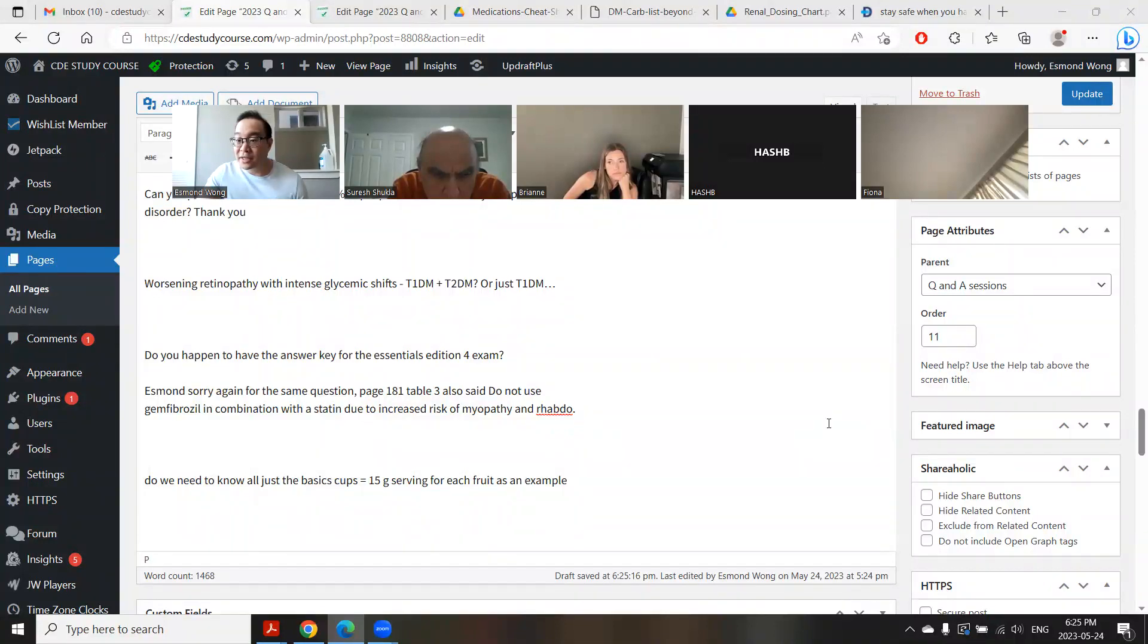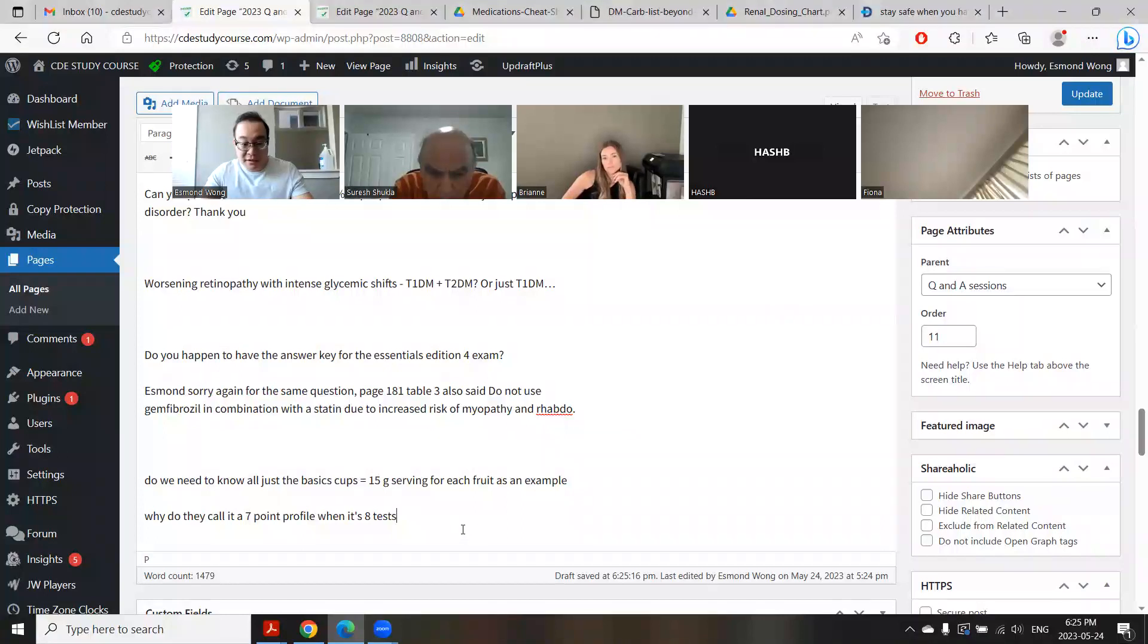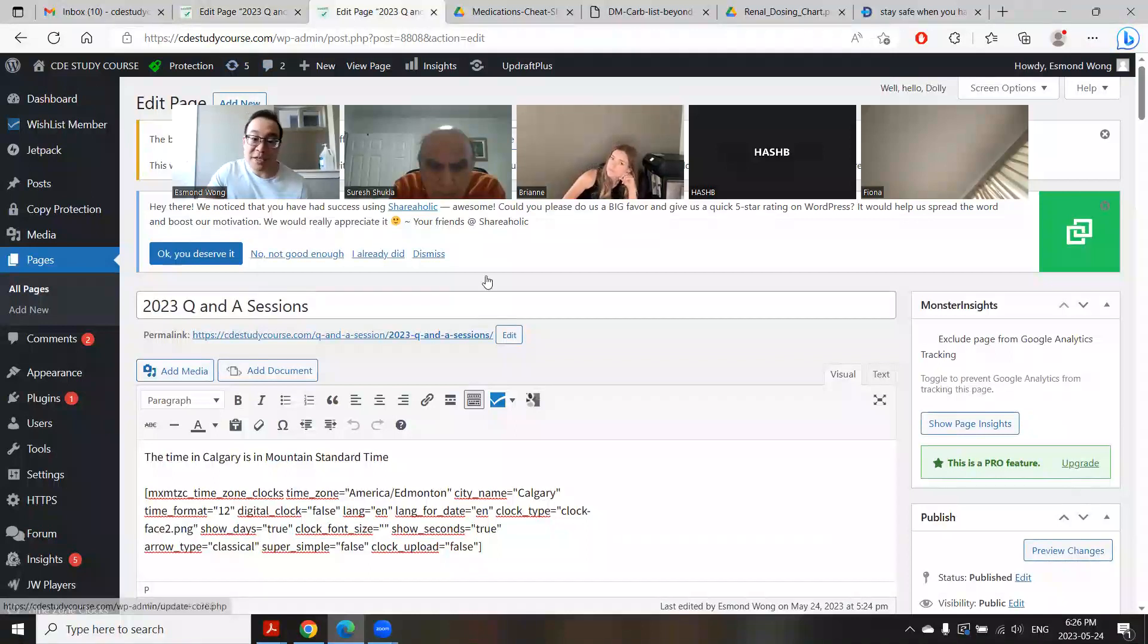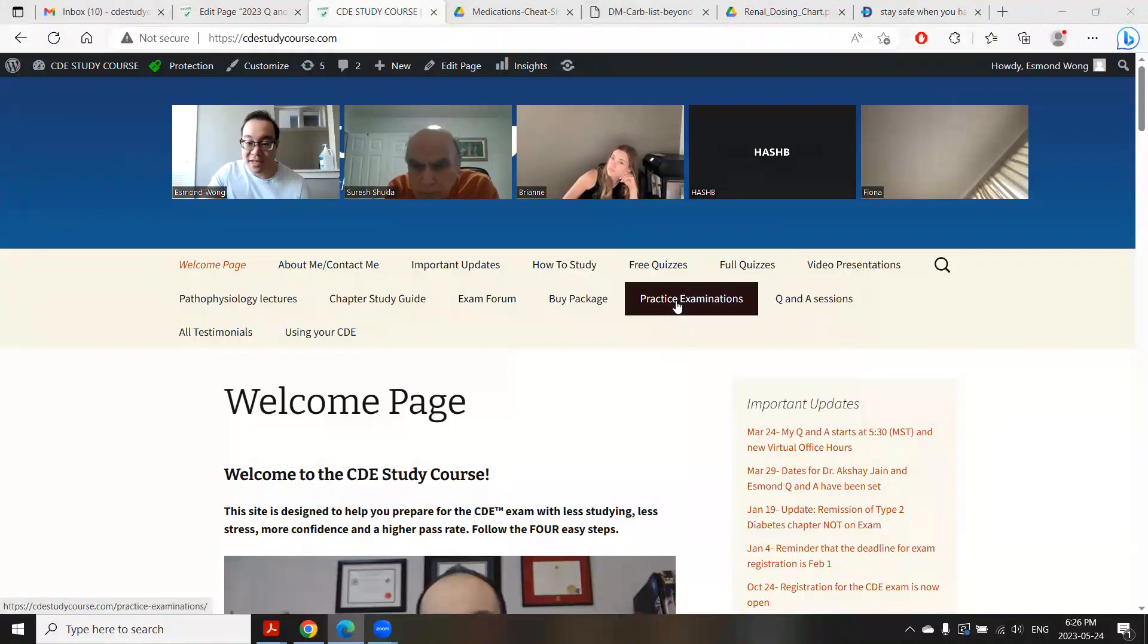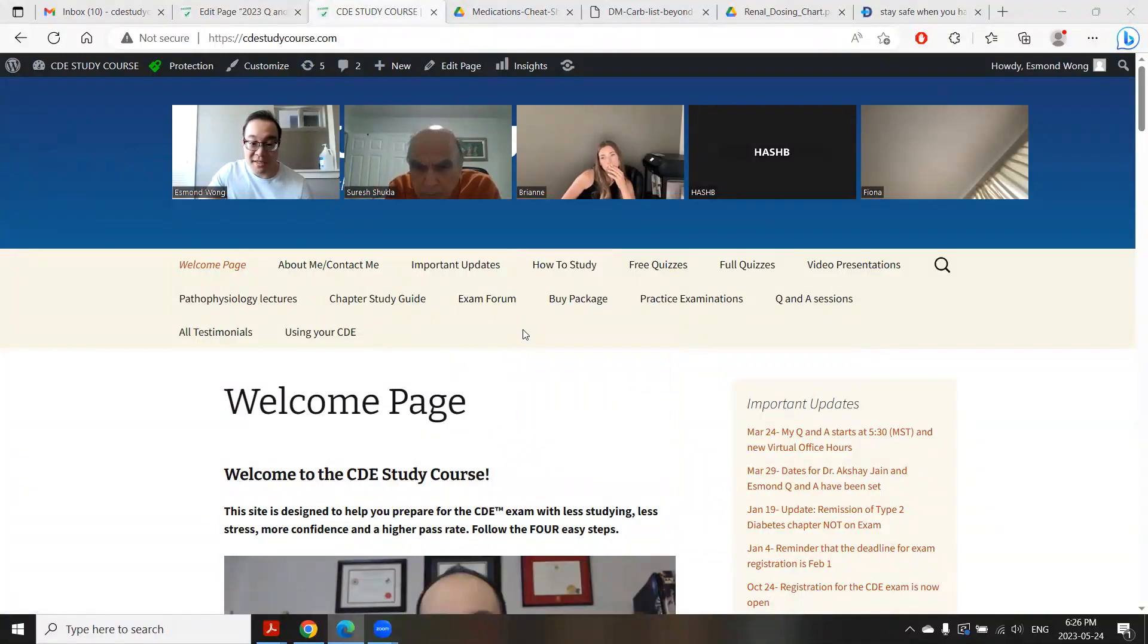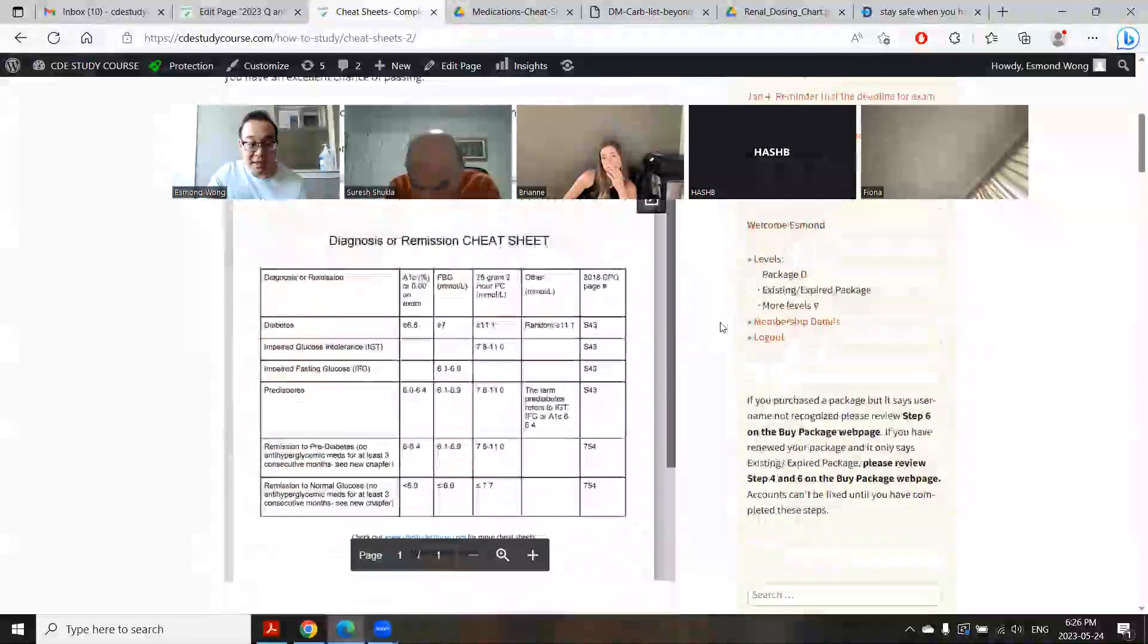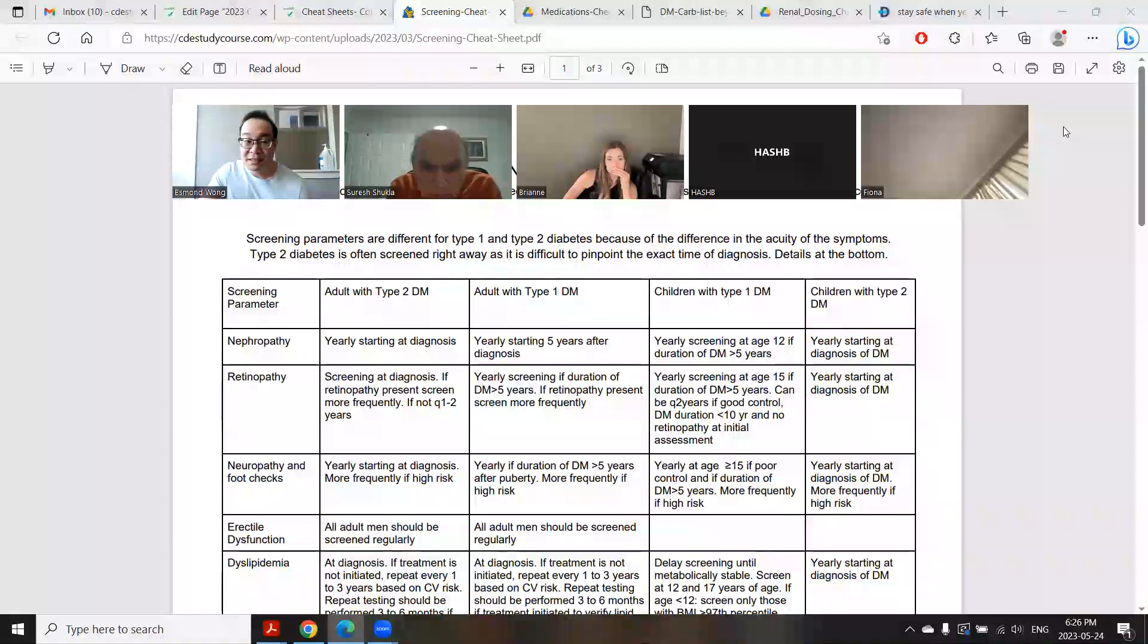Why do they call it a seven-point if it's eight tests? It's before and after each meal, which is six, and then bedtime, which is seven. I'm just going through the chat. Hypertension assessment for kids - I do have a cheat sheet on that. It is right here. So make sure you're using all parts of my website as well. Make sure you're using the quizzes, trying to aim for about 90% for the quizzes. There are lots of things in the how to study section, competencies - the exam forum has tons of questions. But most importantly, there are cheat sheets, and the screen is right here. So just memorize that.